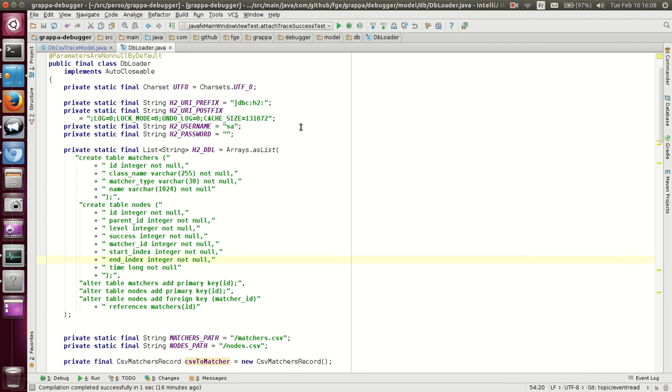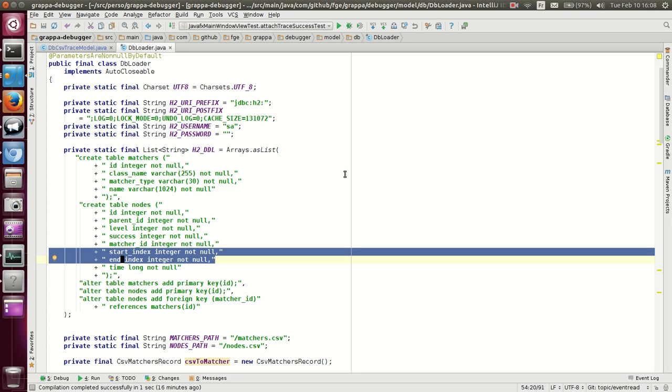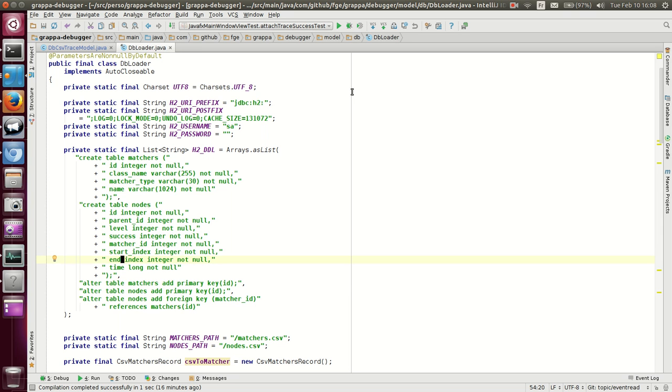So this is the SQL query. And the SQL query is built with JOOQ. So what we are guaranteed to have is that the end index is always greater than or equal to the start index, you can have empty matches. What is guaranteed is also that no columns are null, so we can rely on that.